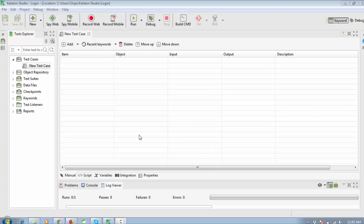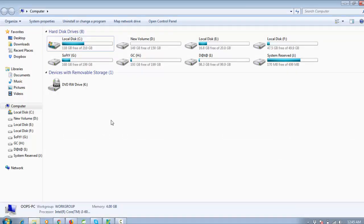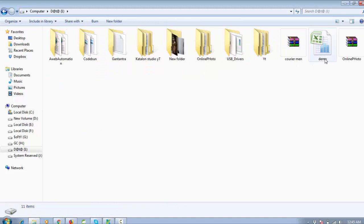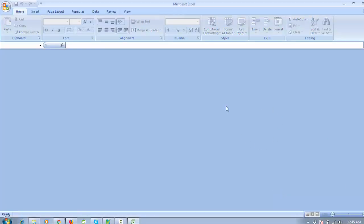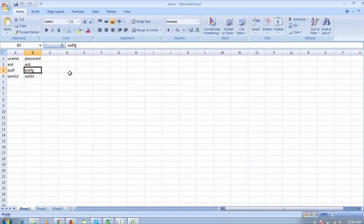For example, I am creating an Excel file. My Excel file name is 'demo'. You can see there is a username and password column — three usernames and three passwords. We are going to read the data from this Excel file. Create a demo Excel file, save it, and remember the sheet name also.